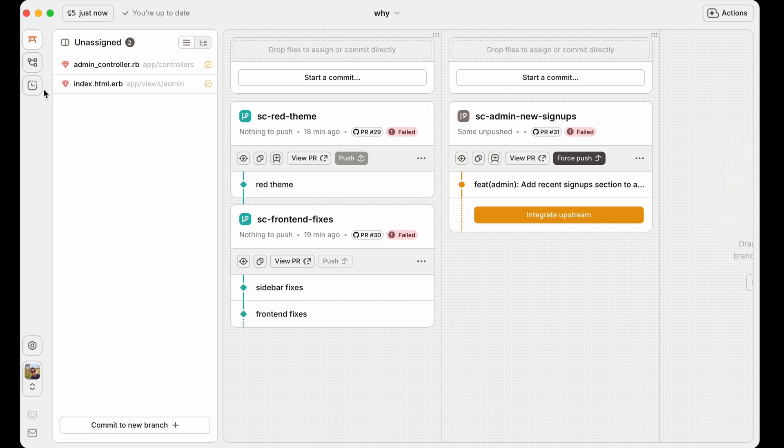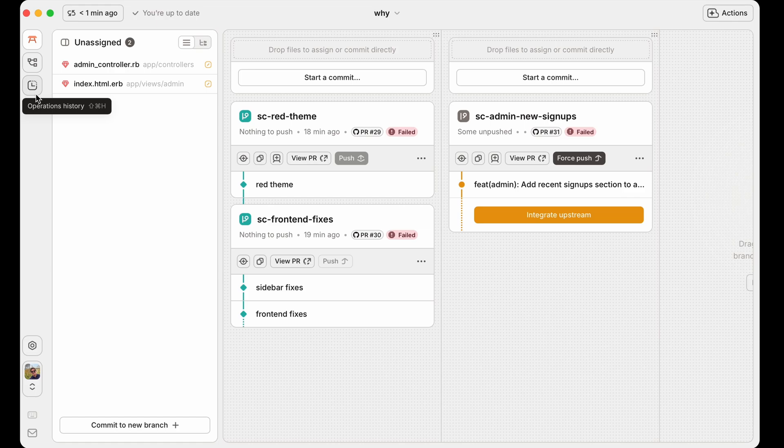You never really have to be afraid of any of these actions. If you get into a weird state or you just know you want to go back to what it looked like 10 minutes ago, it's very easy to open up the timeline, go back, hit revert, and you're there.